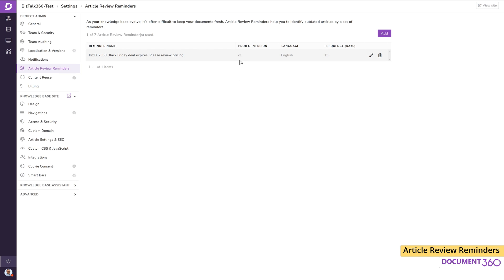Having the flexibility to set article review reminders at both an article level as well as a global level can help your team avoid errors and outdated information creeping into your knowledge base.